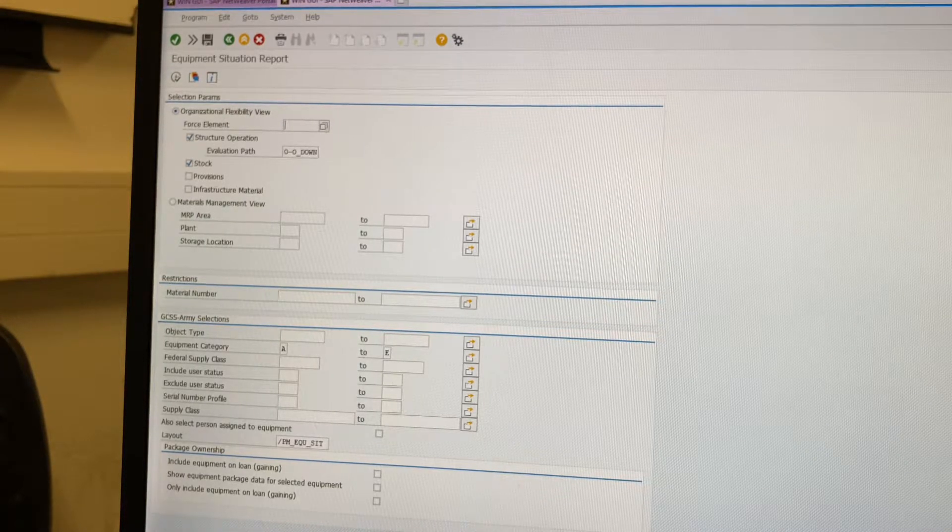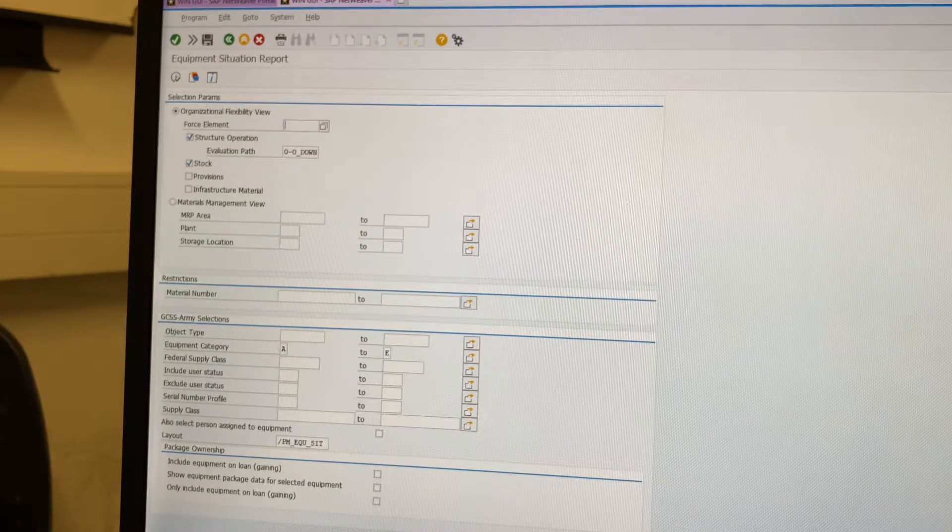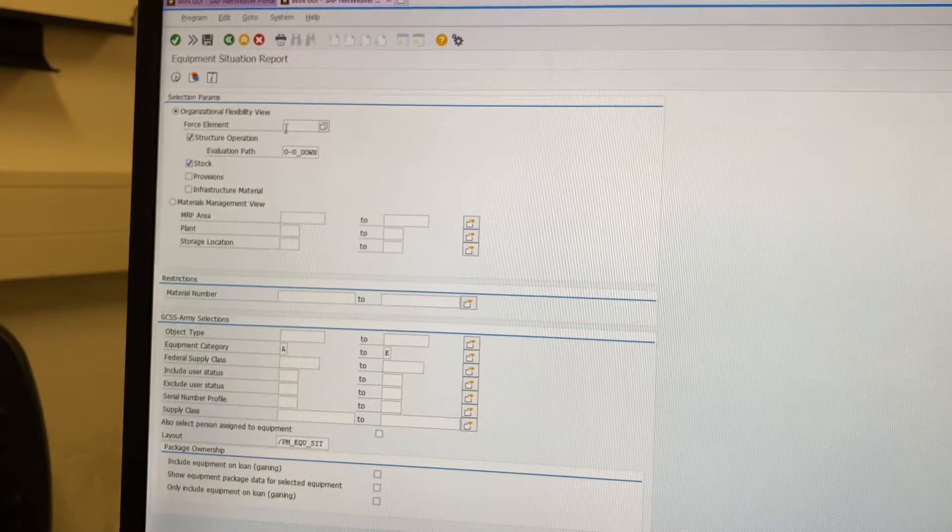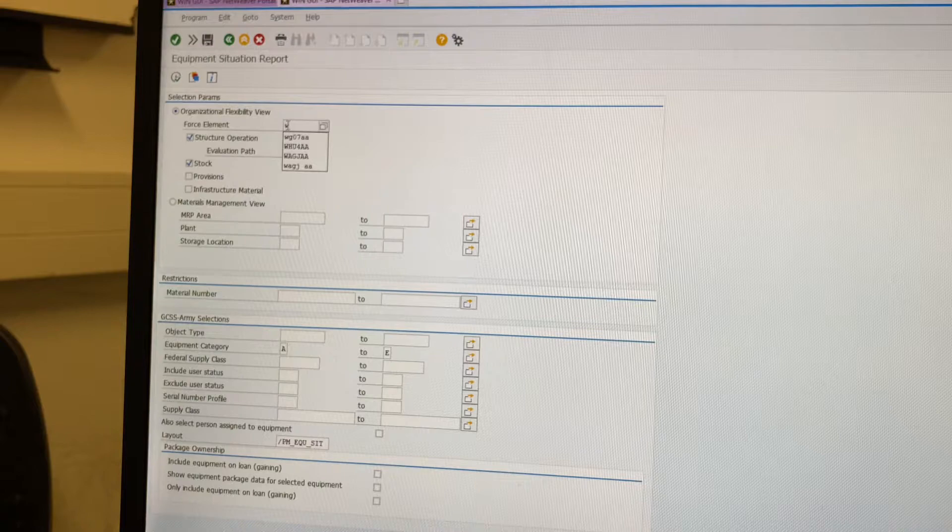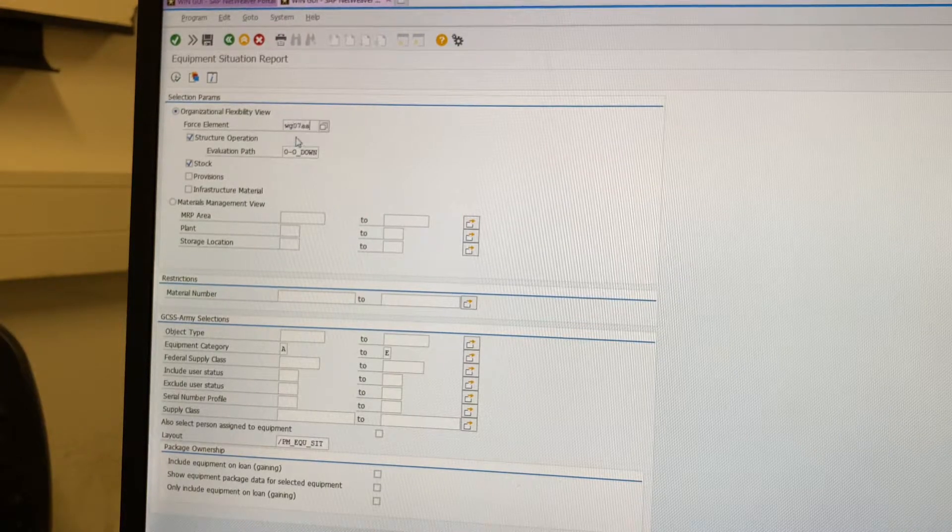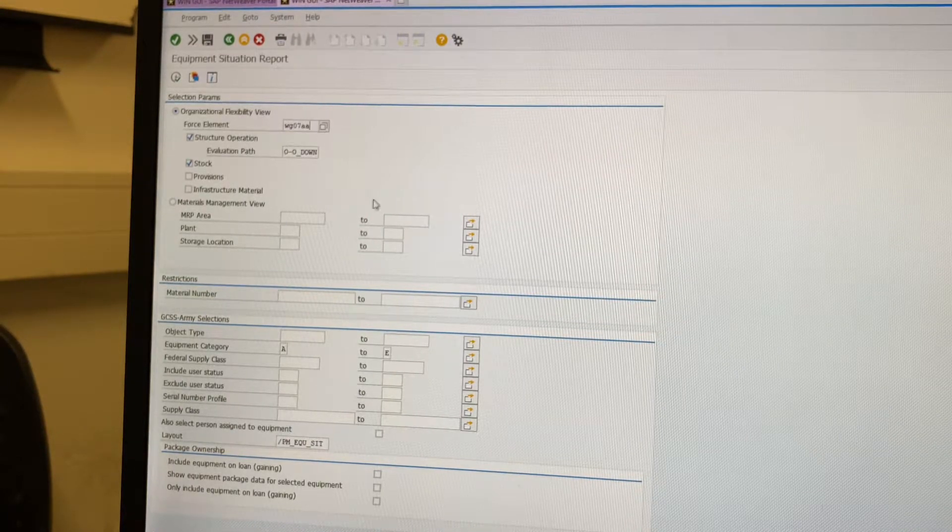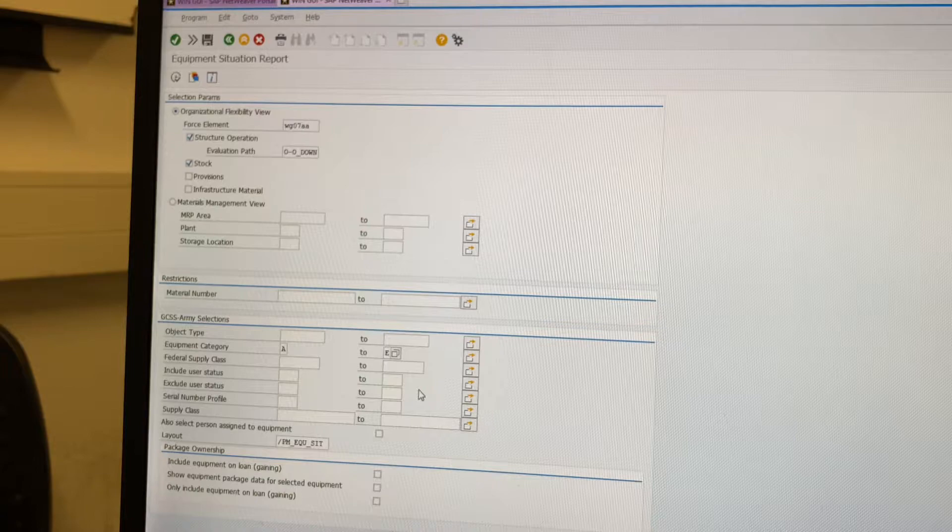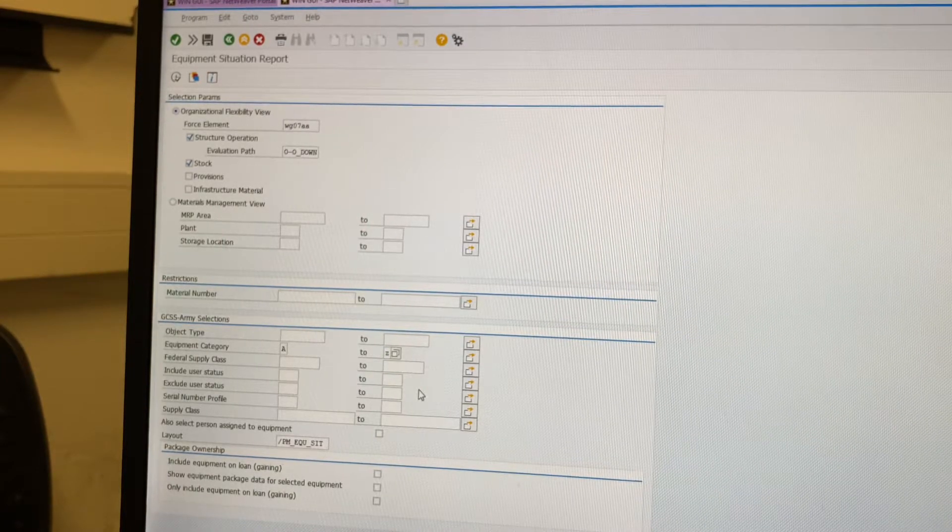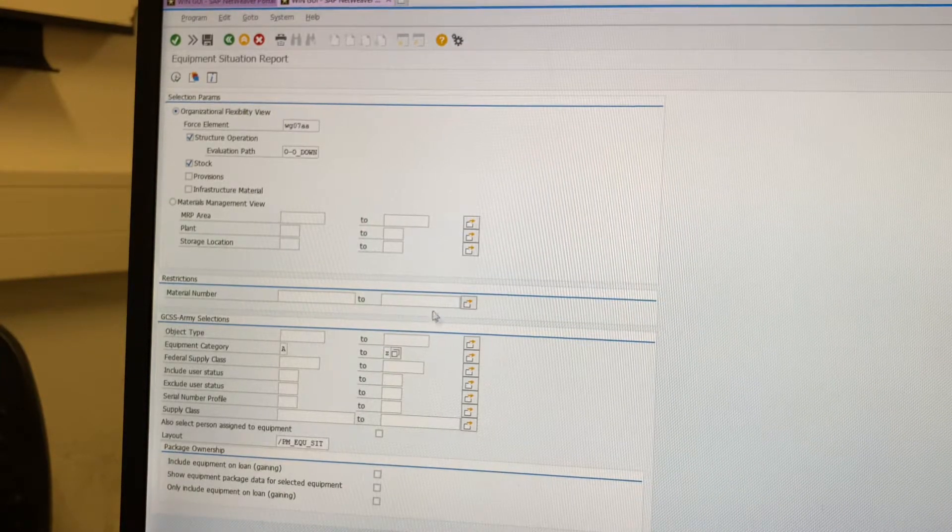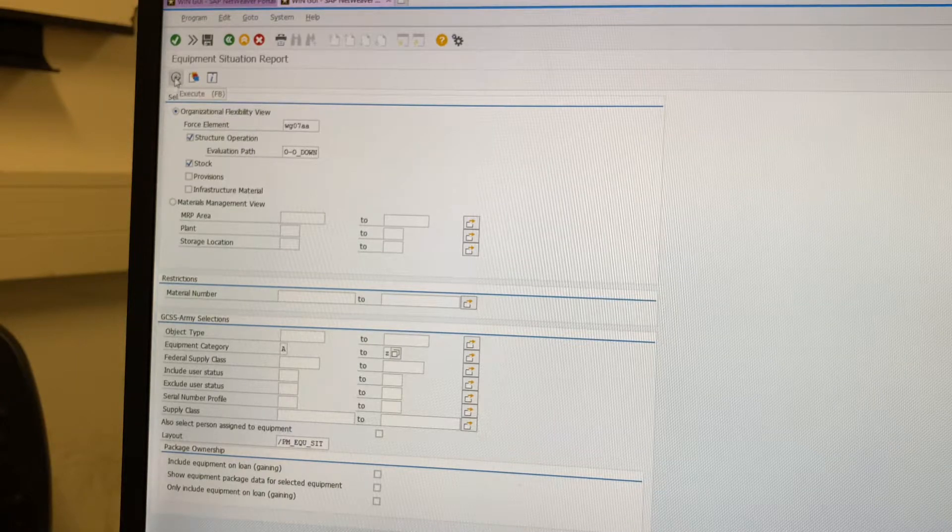The T code will be in the description box. You're going to type in your company USC under Force Element, then go to A to Z under Equipment Category, and click Execute.